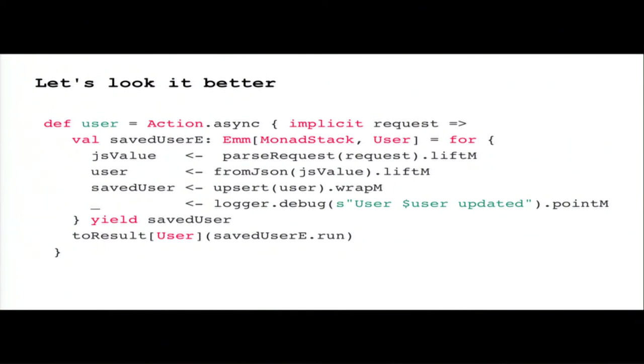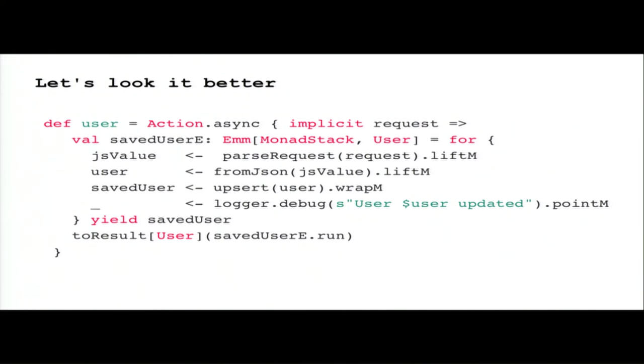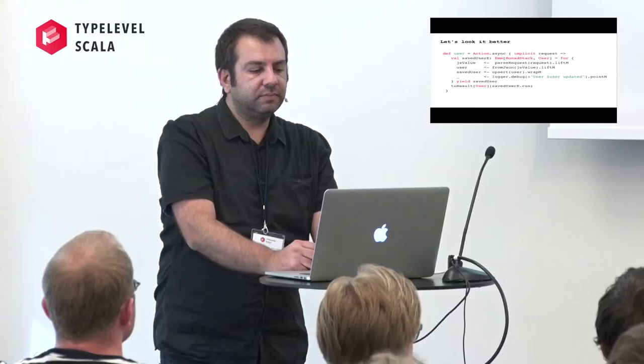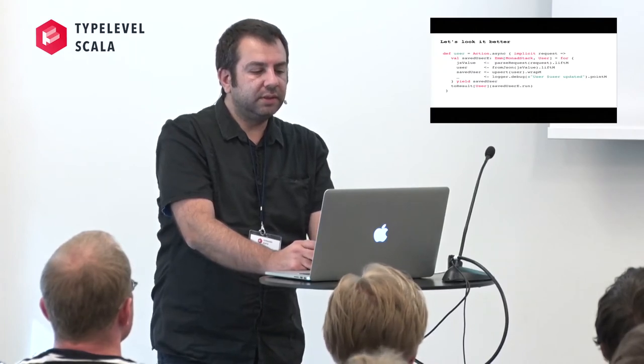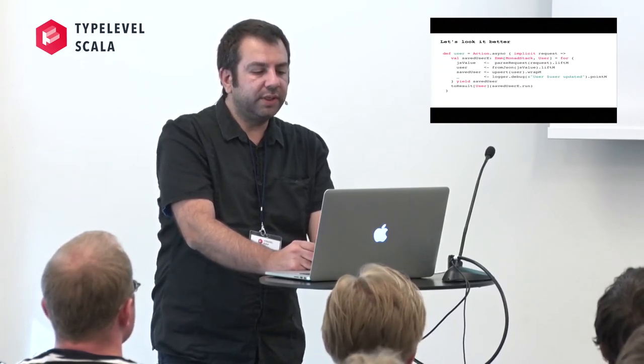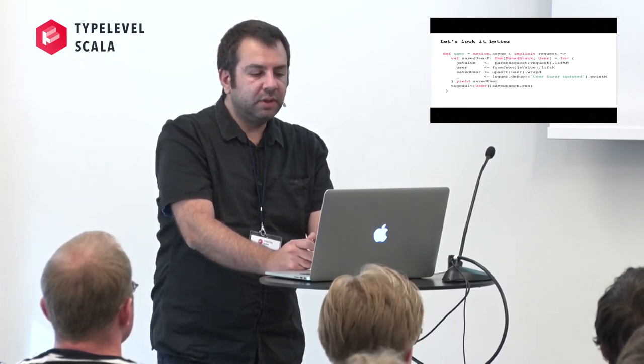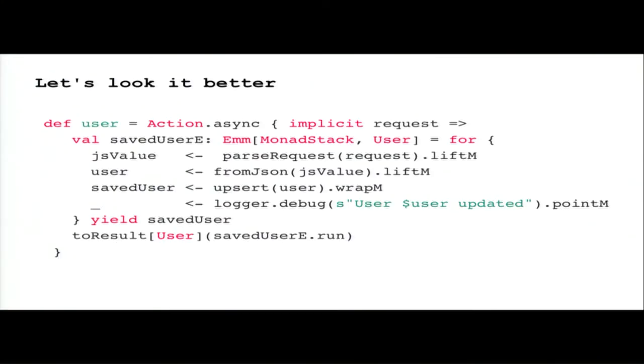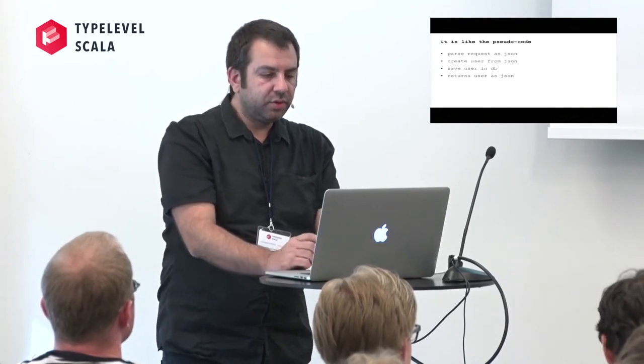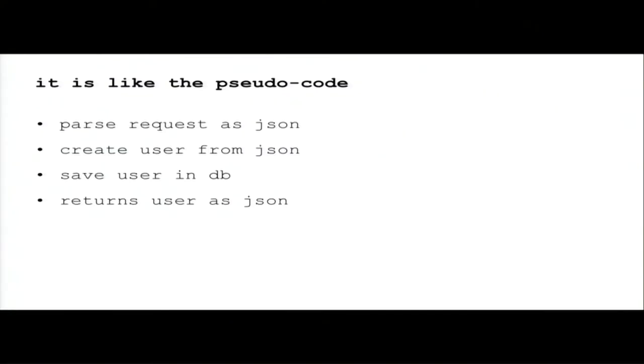Parse request takes a request and returns an either of Error or JSON. From JSON takes a JSON and returns an either of Error or the value that we provide with implicit. Save can be anything from reactive Mongo or slick, in that case it's just a hard-coded value. Save is just a transformation of the previous save that returns future of either of Error or user. And stack to result is just a helper function that takes the future of either of Error or A and returns the future of result. So let's look a little bit better.